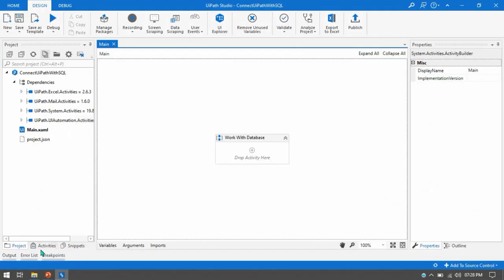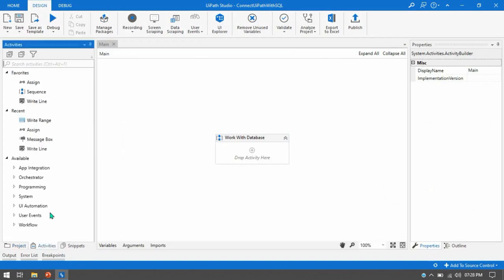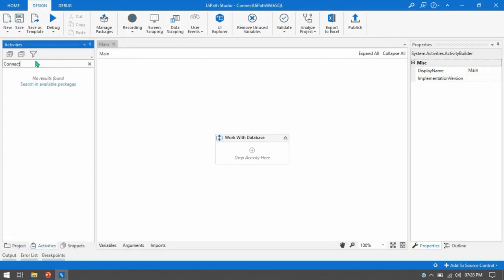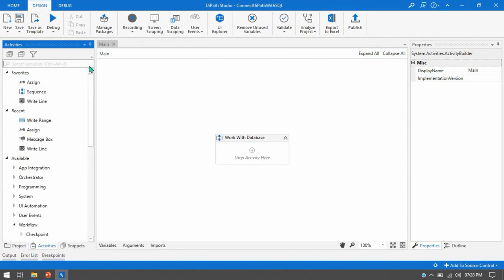So in the activities panel if you will type here these activities connect or disconnect then we are not getting here.